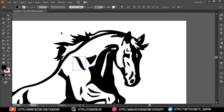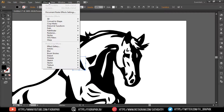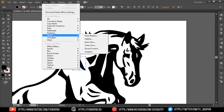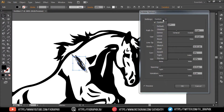Select one black object. Go to Effect, then Stylize, then Scribble. Set the values as shown in the background.